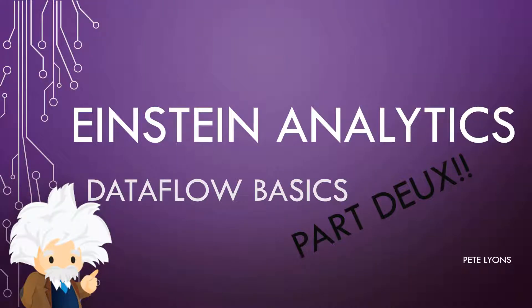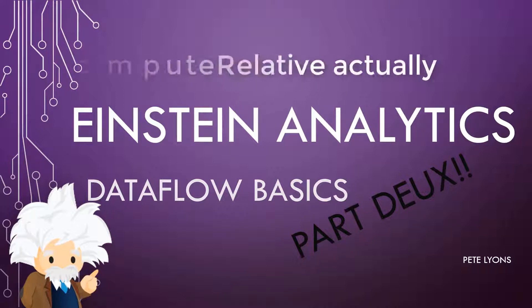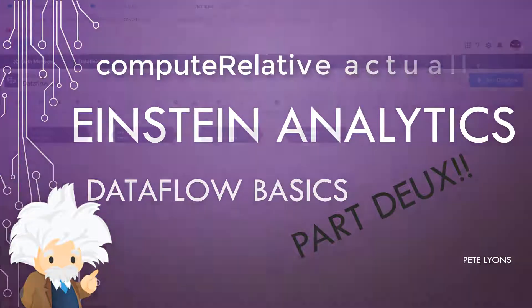Hi, this is Pete Lyons with Let's Play Salesforce. In this Einstein Analytics video, we are going to be covering how to create a unique row identifier for any dataset using the compute expression.